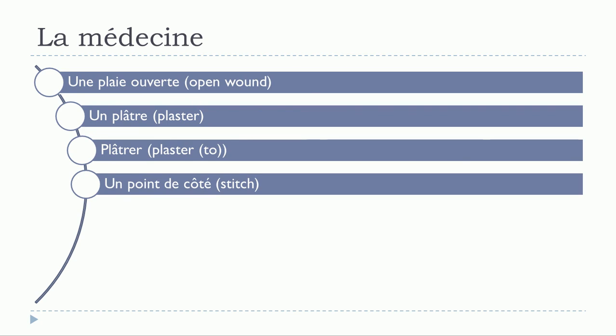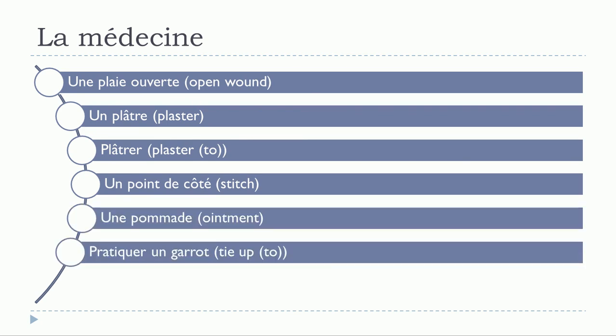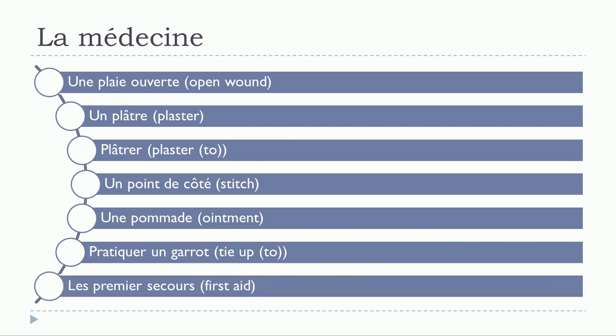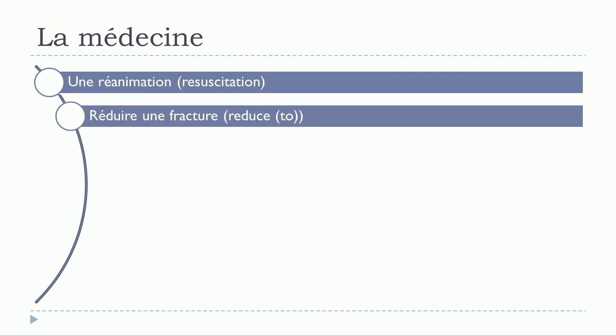Un point de côté. Une pommade. Pratiquer un garrot. Les premiers secours. Une réanimation. Réduire une fracture.